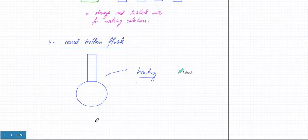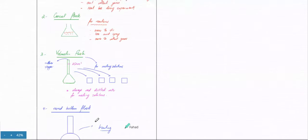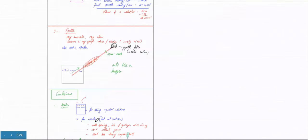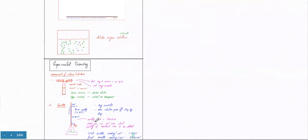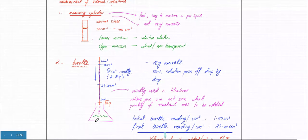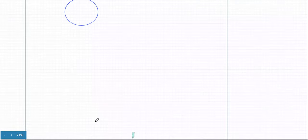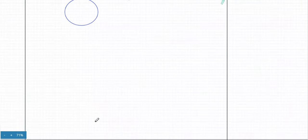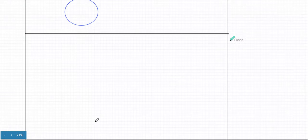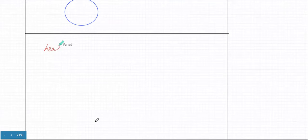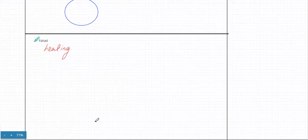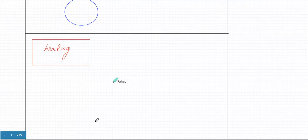That pretty much sums up the devices used as containers — we covered the conical flask, beaker, and measurement devices including the measuring cylinder. Now moving on to heating: what kind of apparatus and devices are used for heating? Number one is the Bunsen burner.